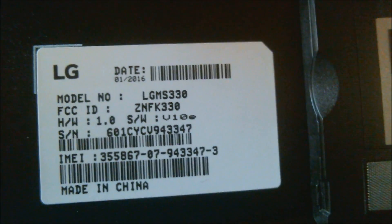This one just happens to be from MetroPCS here in the US. If we take a look at the sticker under the battery there, we can see that the model number shows up as MS330, which is indeed the Metro version of the K7.